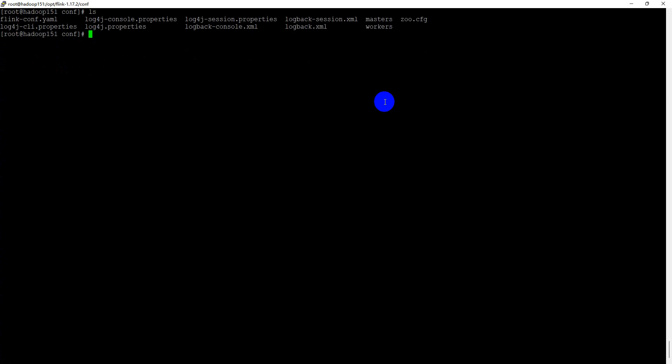We completed the first server setup and Flink installation. In the next lecture we will distribute this installation to the remaining two servers, and we will change the directory group and owner to Hadoop.